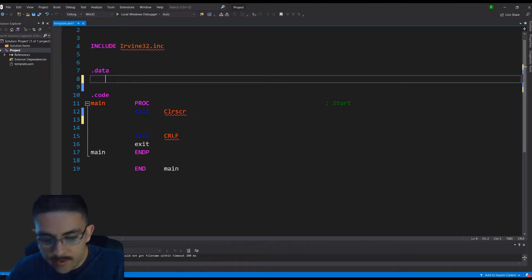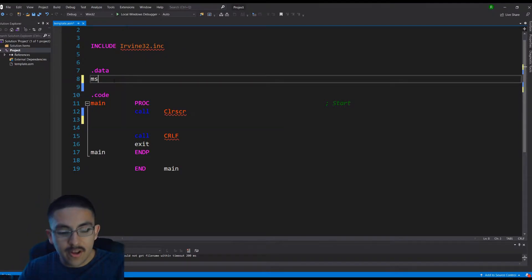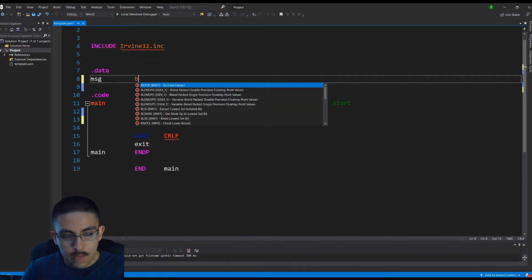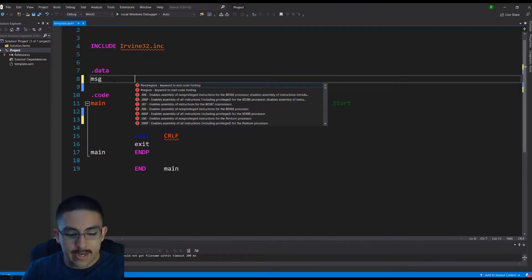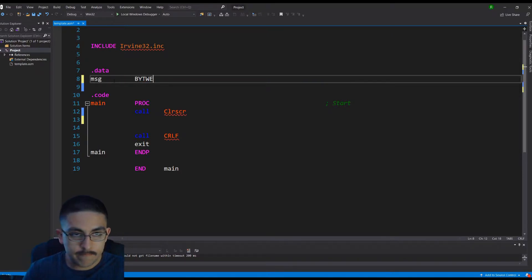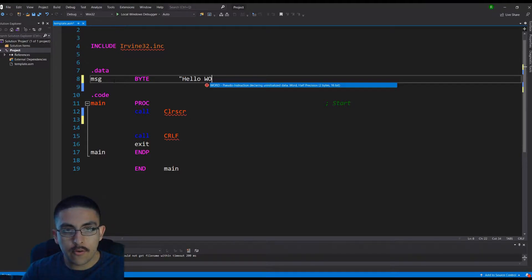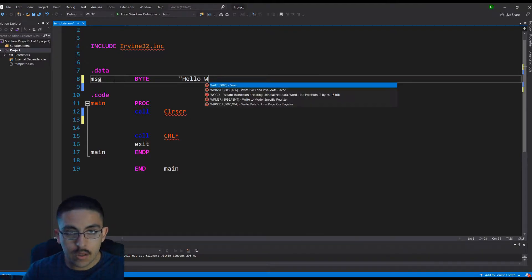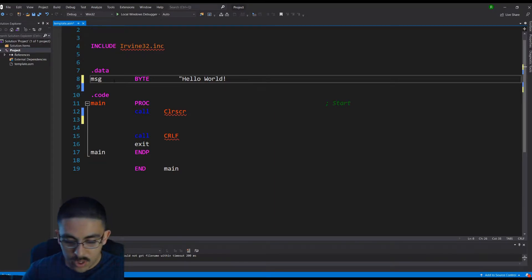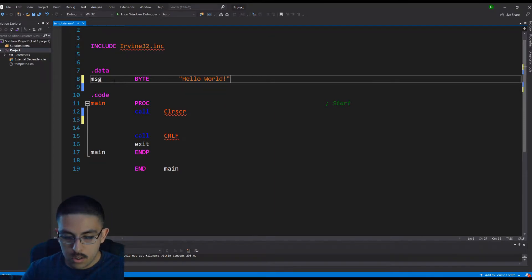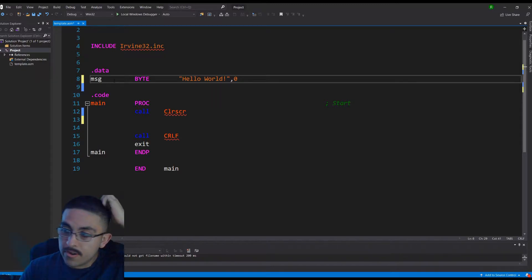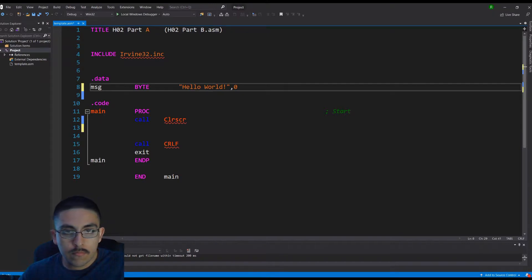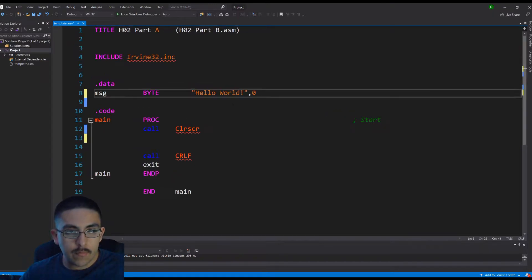Alright, to begin, we're going to start off by defining a variable, and then we're going to call it a white. And then from there we can write what we want inside of there. So I'm going to do a Hello World, the classic exclamation mark, and a comma and zero. And since we're using a C++ compiler, it doesn't know when to stop, so that zero tells it when to stop.